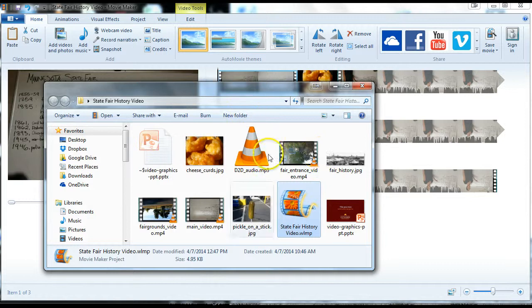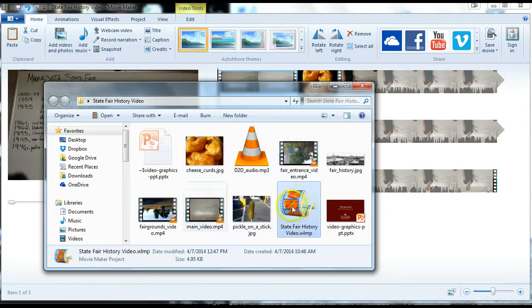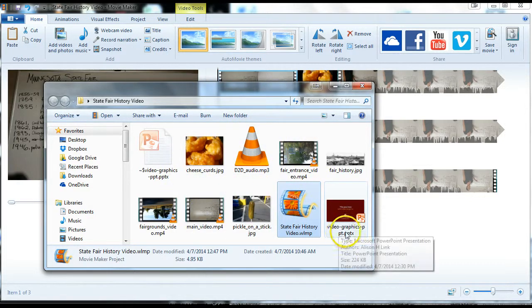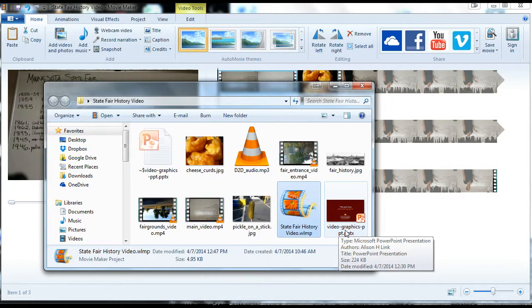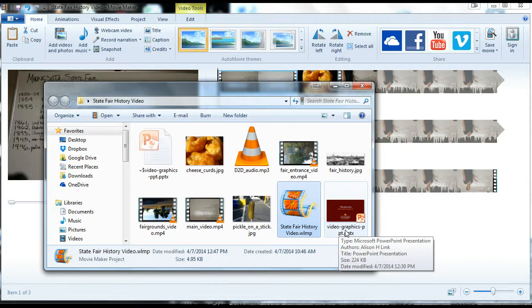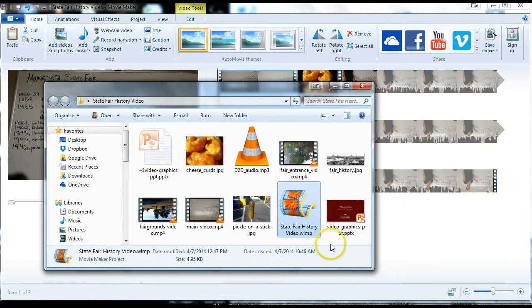I've got all my project files together, saved in the same folder. I also downloaded this video graphics PowerPoint file, which you can access on the extension intranet, in the communications portion under video. You'll find this file and download it.